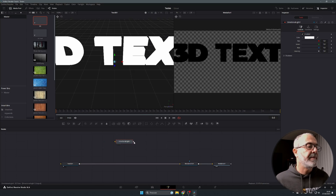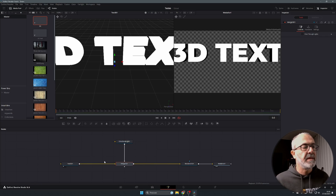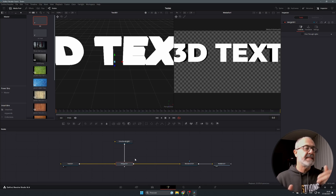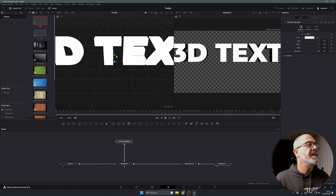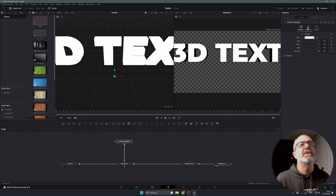Now connect the Directional Light by clicking its output square and dragging it over to the Merge 3D node. This will merge the 3D text and the directional light together, and immediately you'll see some shadows appear. You can see the light is present in the 3D scene now.